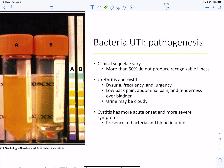Bacterial urinary tract infections show no recognizable illness in over 50% of people. Those who are symptomatic may develop urethritis and cystitis, leading to frequency and urgency to urinate, lower back pain, abdominal pain, tenderness over the bladder, and cloudy urine due to bacterial presence.